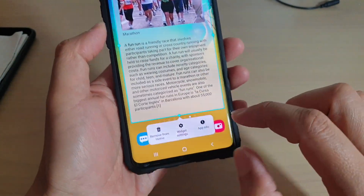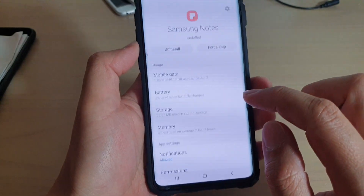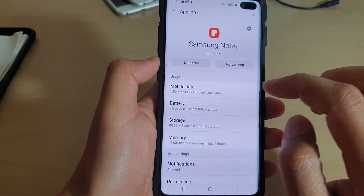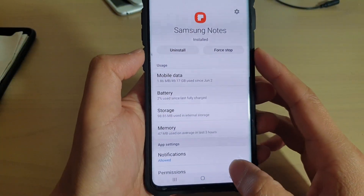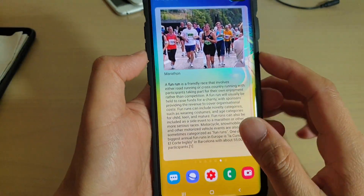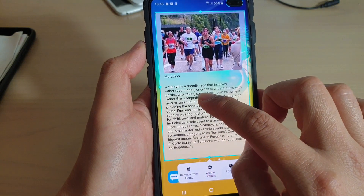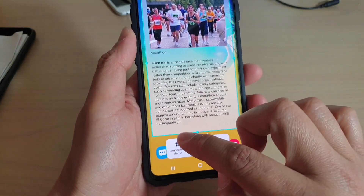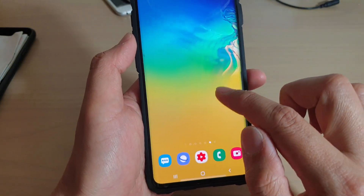You can also tap on 'App Info' to view more information about Samsung Notes. And if you want to delete the widget altogether, you can just remove the widget from the home screen.